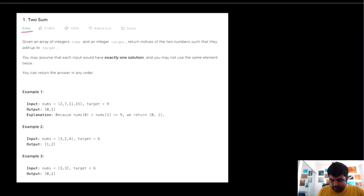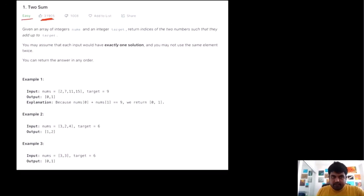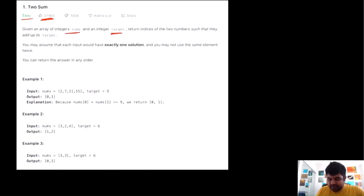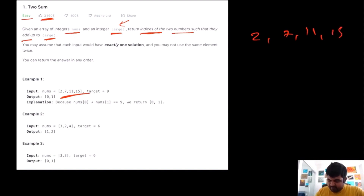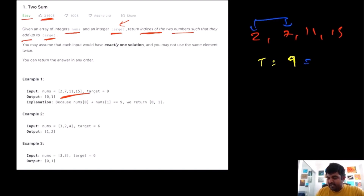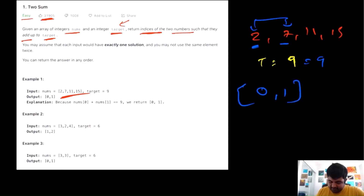This is a LeetCode easy problem and probably the most liked problem on LeetCode. Basically, we are given an integer array of numbers and an integer target value, and we need to return the indices of two numbers such that they sum up to the target. For example, if we are given values 2, 7, 11, and 15 with a target of 9, we can see that 2 and 7 sum to 9, so we return indices 0 and 1.